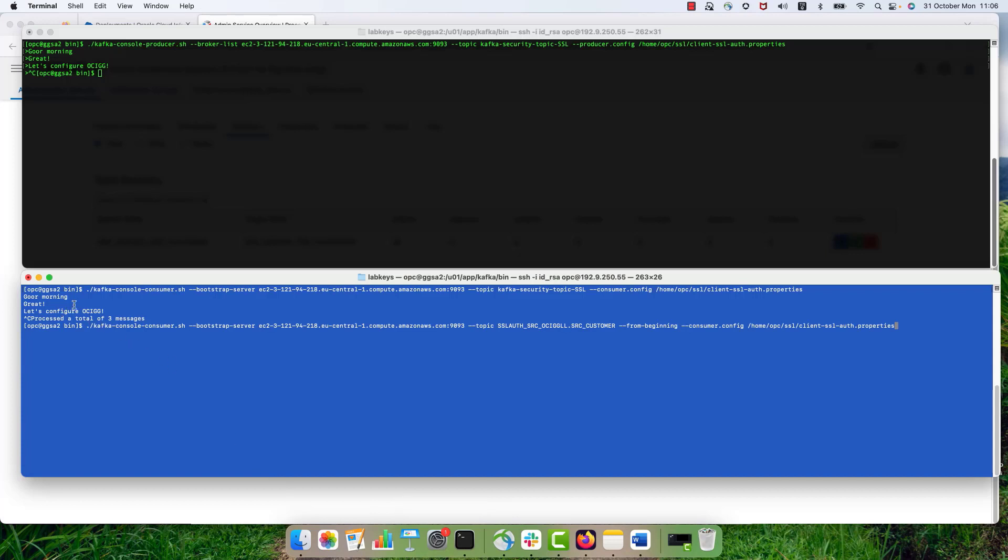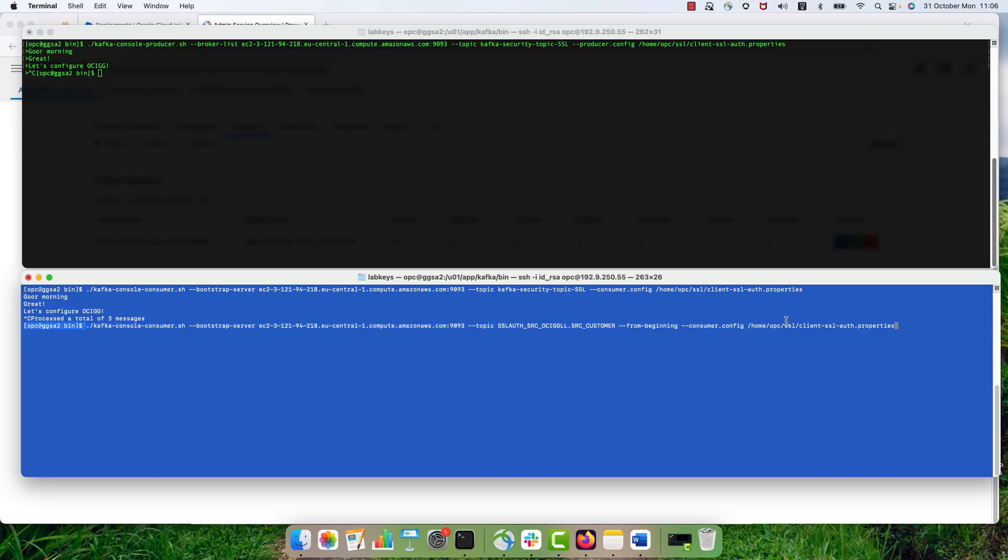And now I will go to my consumer console in my Kafka environment. I'm also still connecting with the SSL authentication. So I'm just going to actually see the messages that are being pushed into this setup into my Kafka environment. So let's start it.